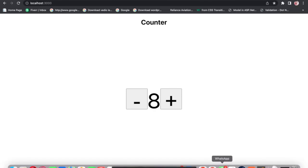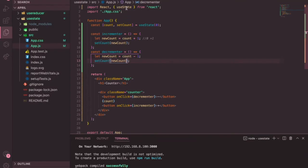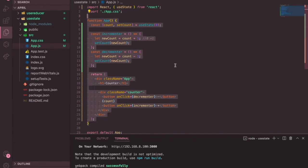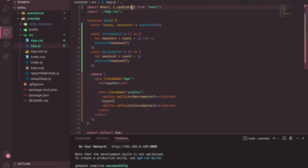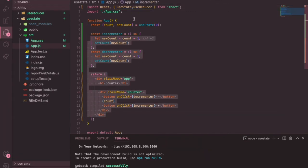So that's how the useState hook works — it's a very simple application, but it explains how useState works. In the next video I will be doing the same application but using another hook called useReducer, which we use most of the time when you have a complex state. All right guys, thank you very much.